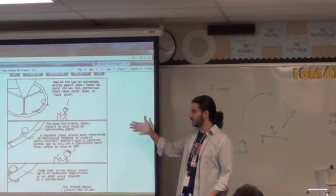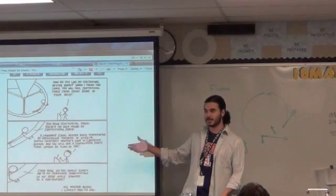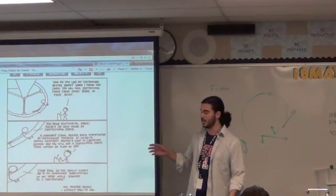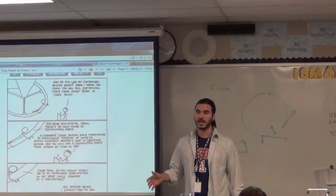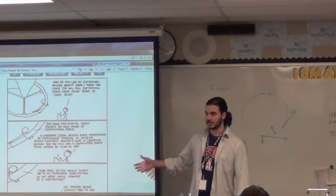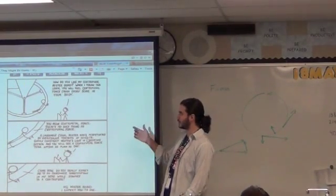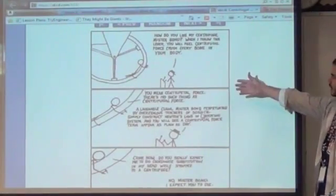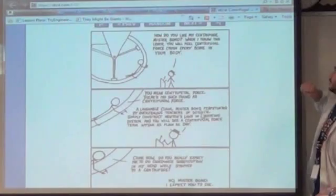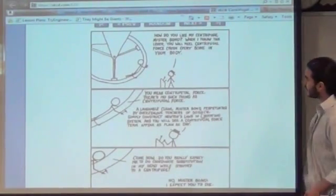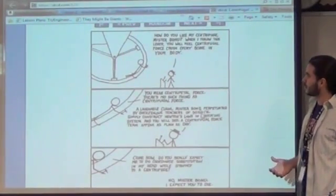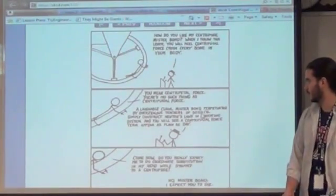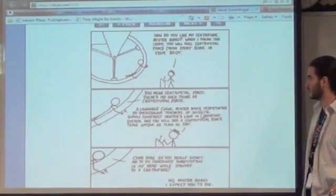Then I started reading this webcomic called XKCD, drawn by Randall Munroe, who used to work for NASA. In the comic, one guy has James Bond strapped to a centrifuge and says: 'I throw this lever and you will feel centrifugal force crush every bone in your body.' And then James Bond says: 'You mean centripetal force. There's no such thing as centrifugal force.'